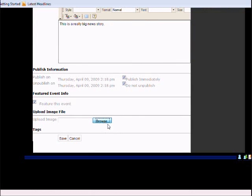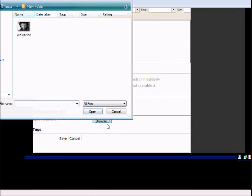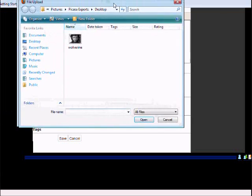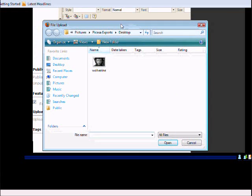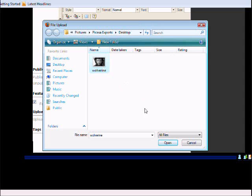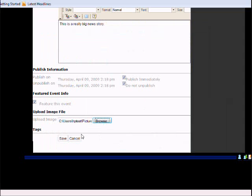Browse. Now, it automatically taken us to your desktop exports. You will select your photo. Open. Click save.